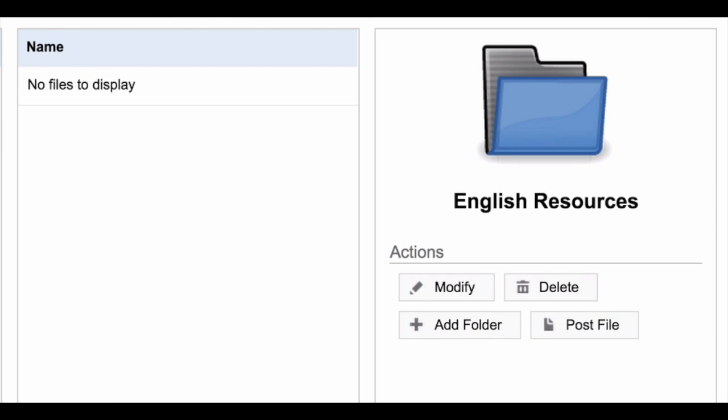You can modify or delete this folder at any stage by clicking Modify or Delete in the right-hand column.